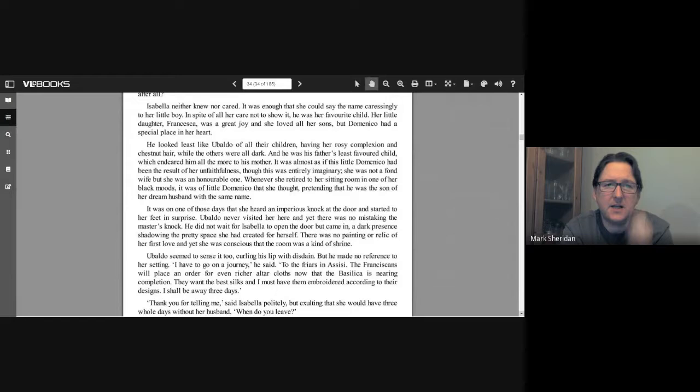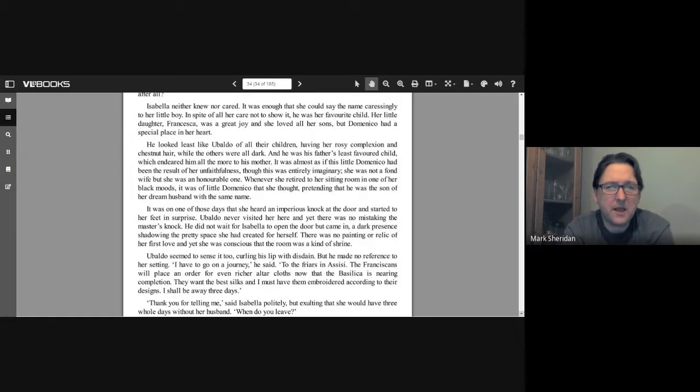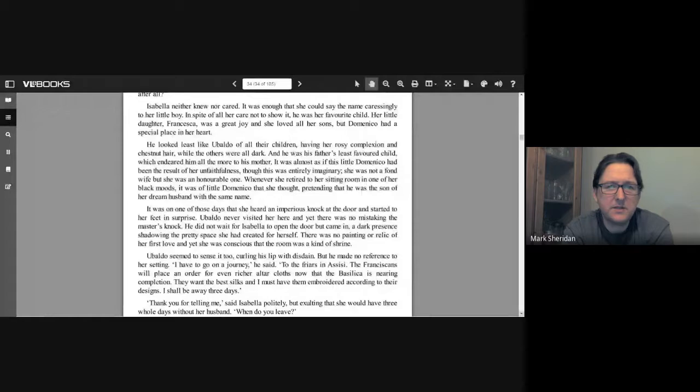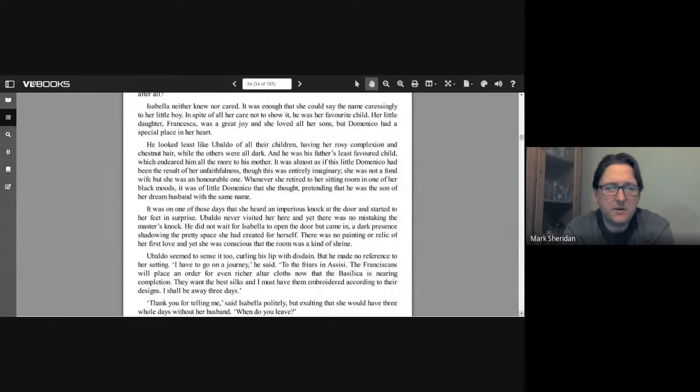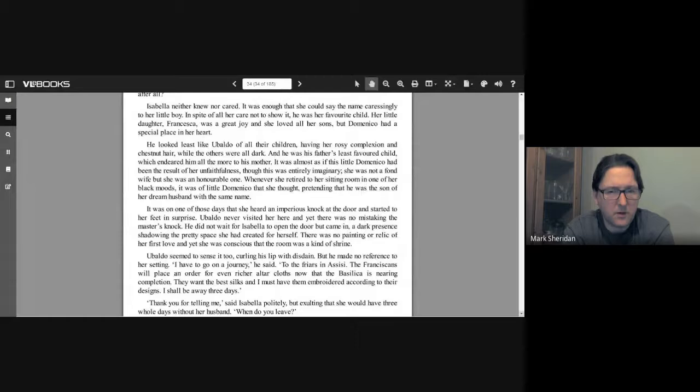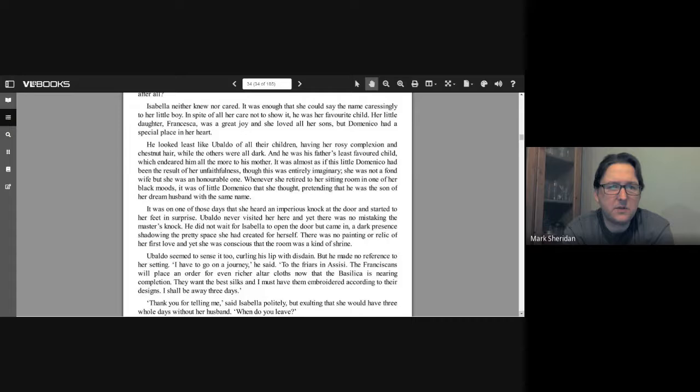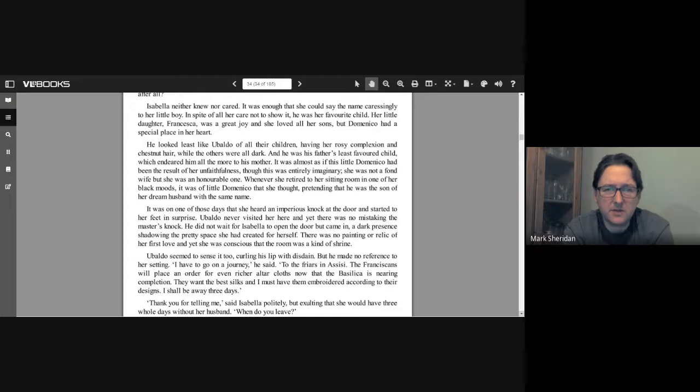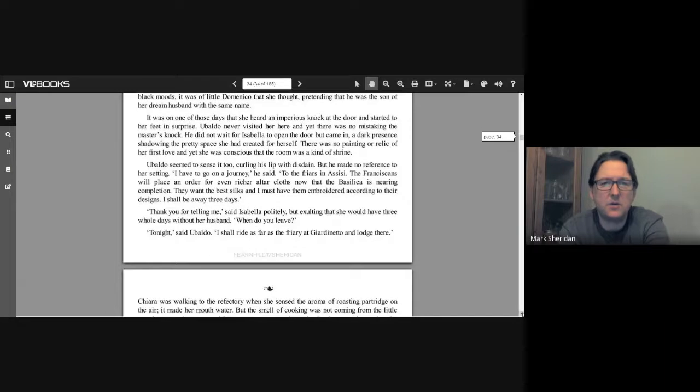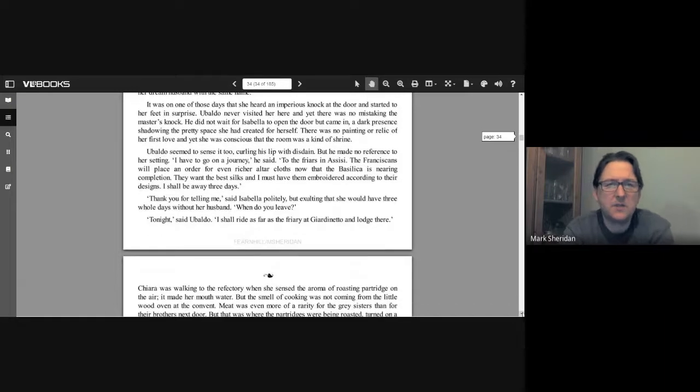Isabella neither knew nor cared. It was enough that she could say the name caressingly to her little boy. In spite of all her care not to show it, he was her favorite child. Her little daughter Francesca was a great joy and she loved all her sons, but Dominico had a special place in her heart. He looked least like Ubaldo of all their children, having her rosy complexion and chestnut hair while the others were all dark. And he was his father's least favored child, which endeared him all the more to his mother. It was almost as if this little Dominico had been the result of her unfaithfulness, though this was entirely imaginary. She was not a fond wife, but she was an honorable one. Whenever she retired to her sitting room in one of her black moods, it was of little Dominico that she thought, pretending that he was the son of her dream husband with the same name.